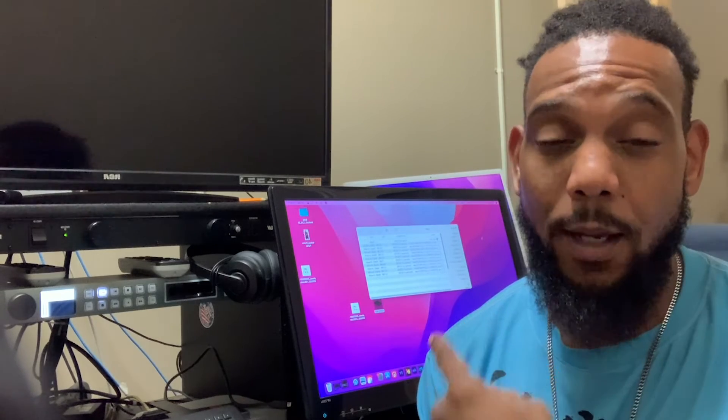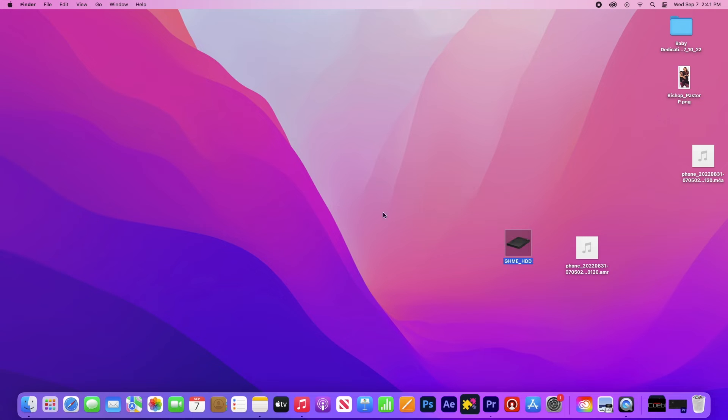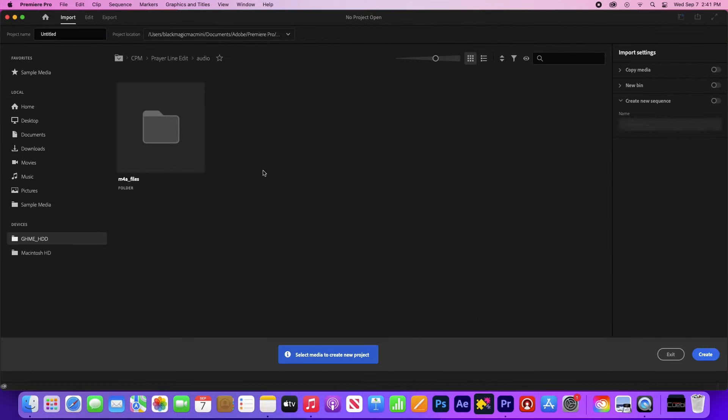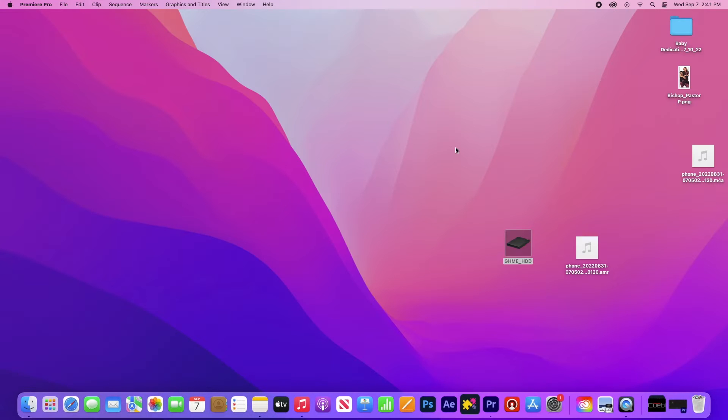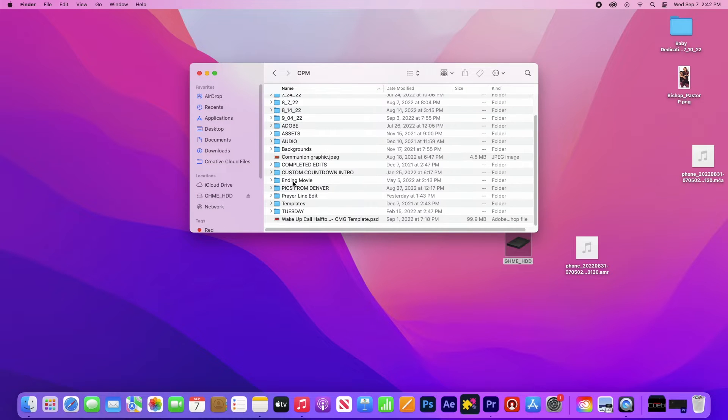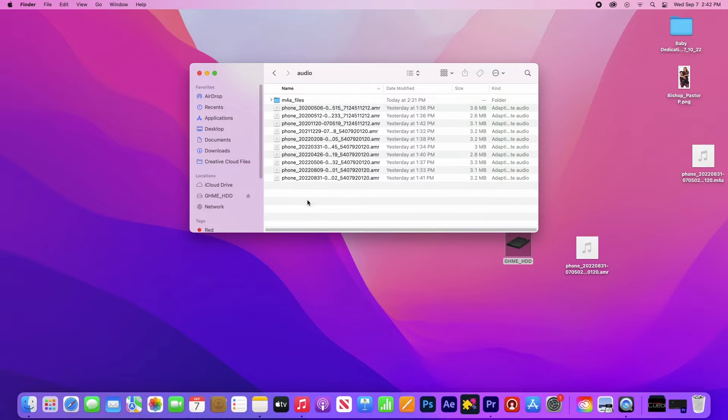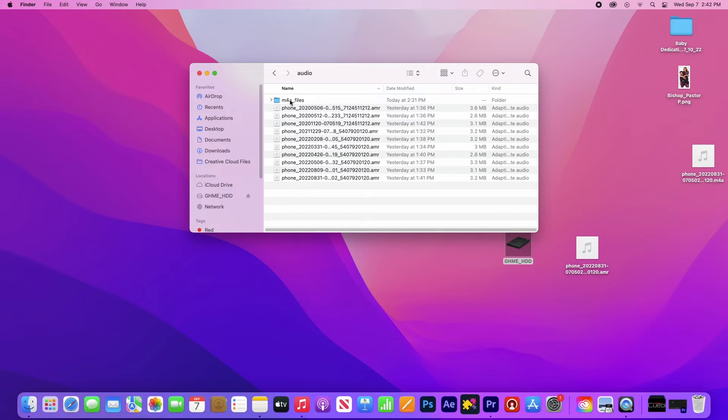So again, inside of Adobe I know I have files in this folder but nothing is showing up. So if I look inside of the folder on my hard drive, if I can get it to open, all right. Now if I look in this audio folder you can see all of these files are right here, but when we look inside of Adobe they're not there.